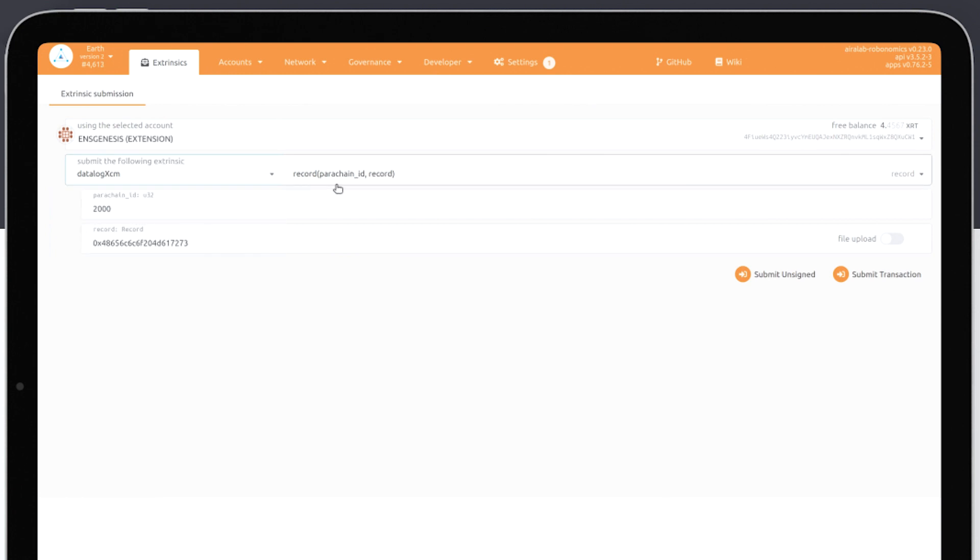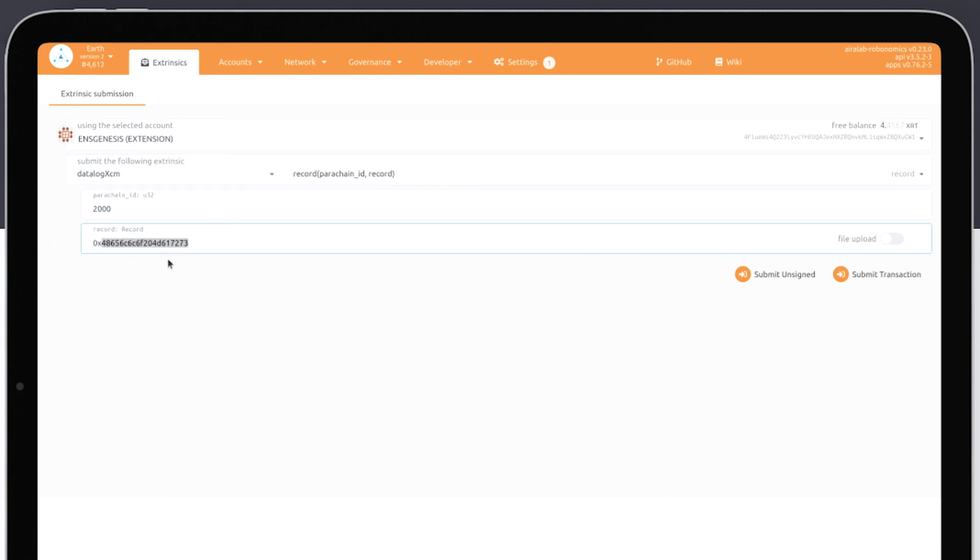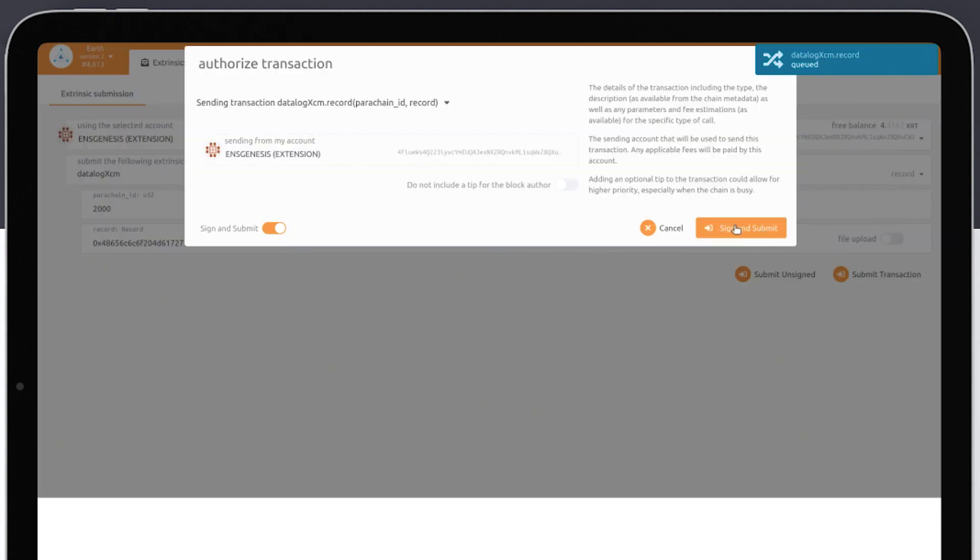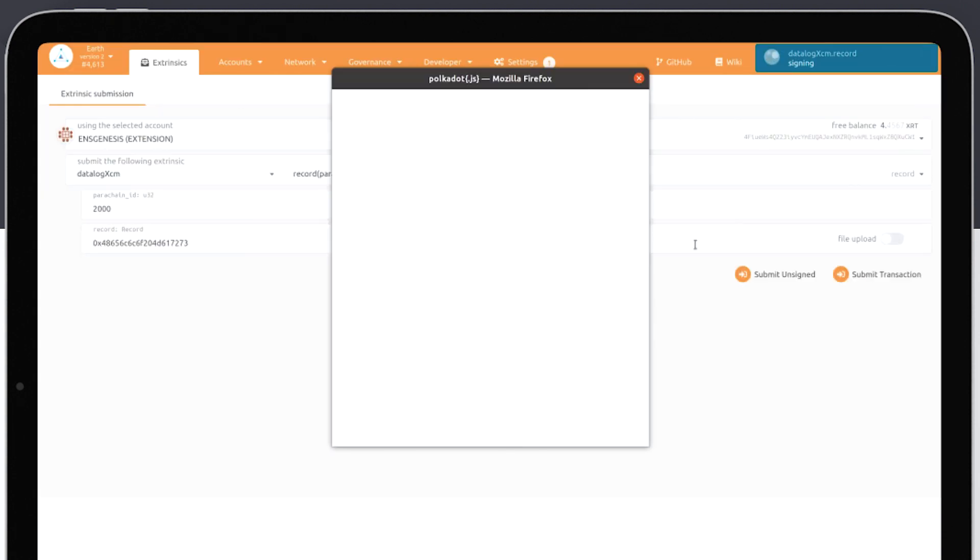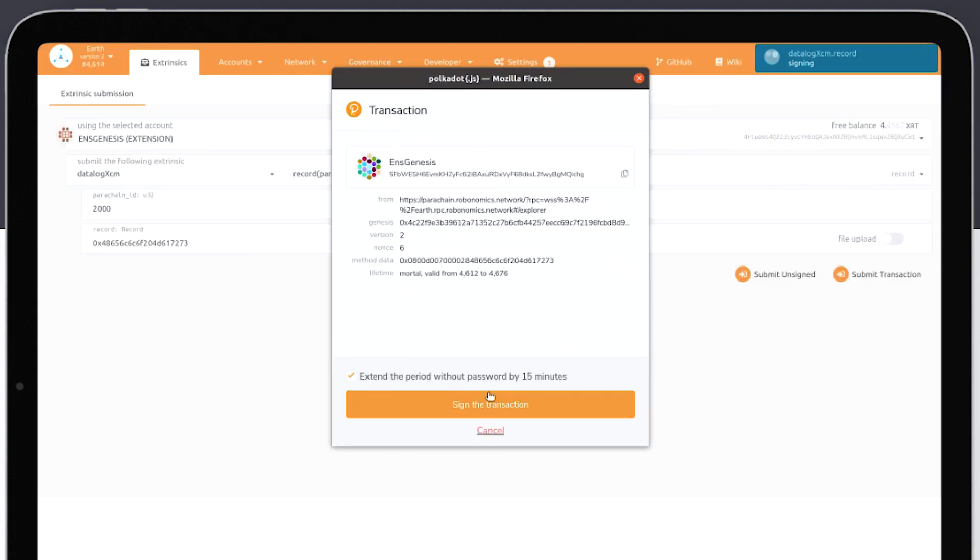Choose ID 2000, which belongs to parachain Mars. Insert our encoded message. We are waiting for the transaction to be confirmed.